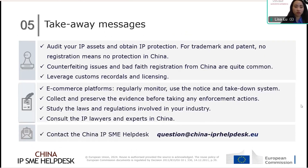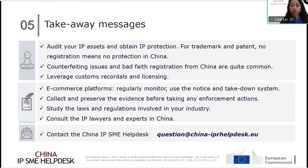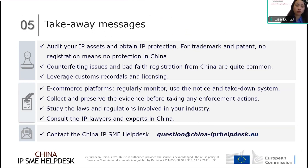The most important takeaway messages from today's webinar: audit your IP assets and update your IP protection — for trademark and patent, no registration means no protection in China. Counterfeit issues and bad faith registrations are common, so understand the IP landscape. Leverage customs recording and licensing. Regularly monitor e-commerce platforms and use the notice and takedown system. Collect and preserve evidence before taking any enforcement action. Study the laws and regulations relevant to your industry. And consult IP lawyers and experts in China — not only for their professional knowledge, but also because language can be a significant barrier when addressing problems in China.